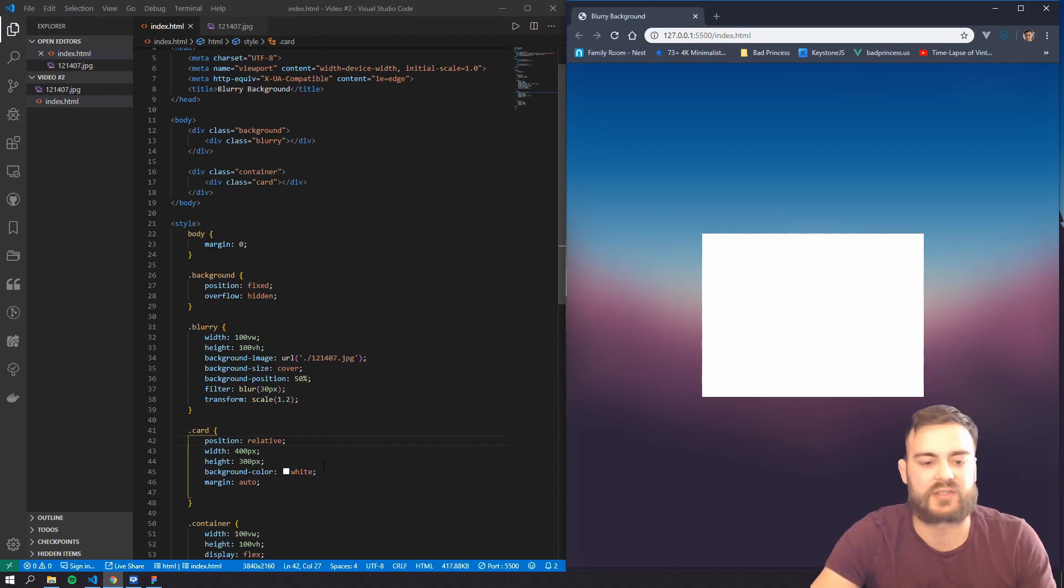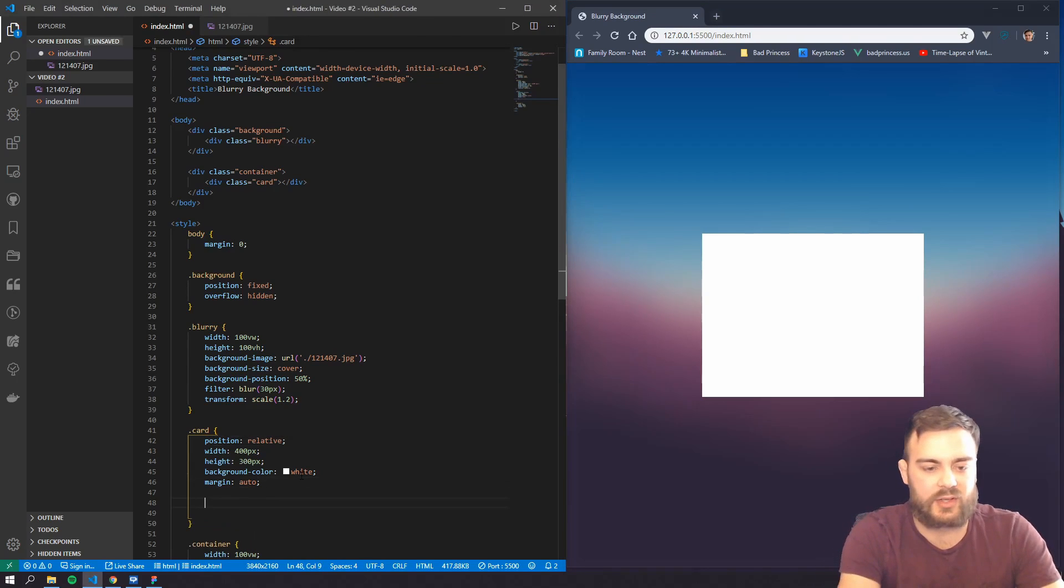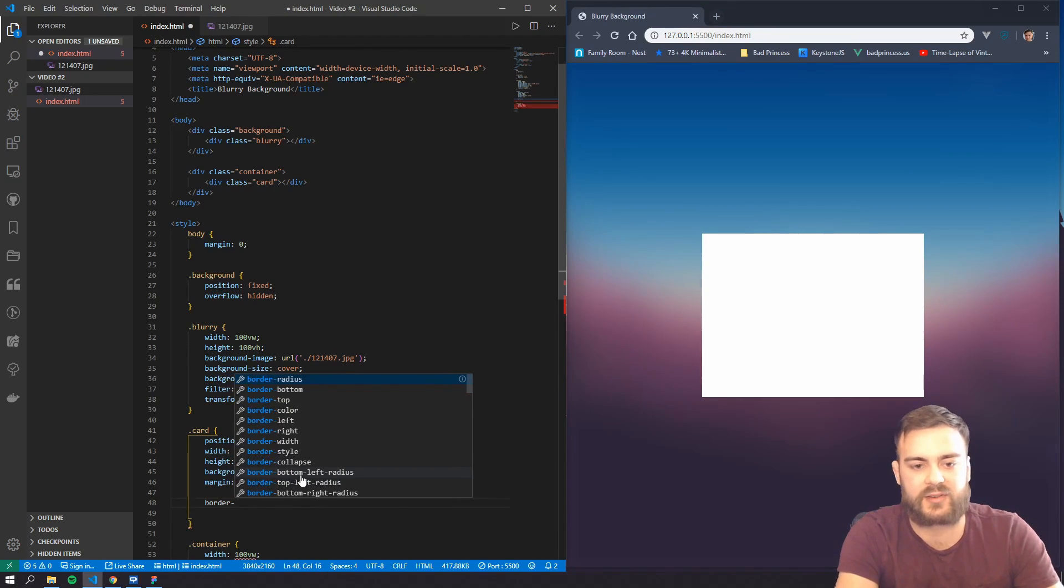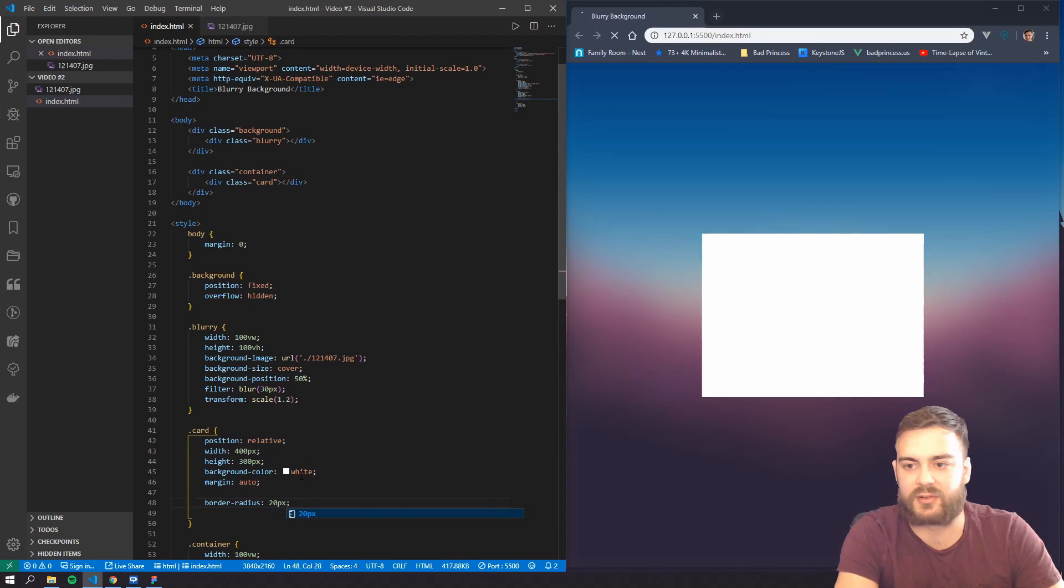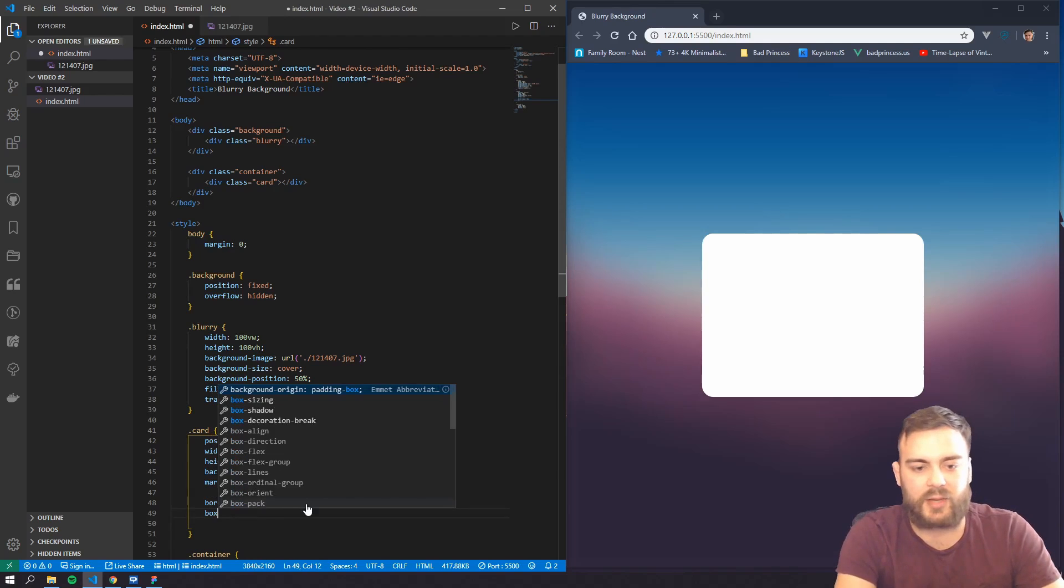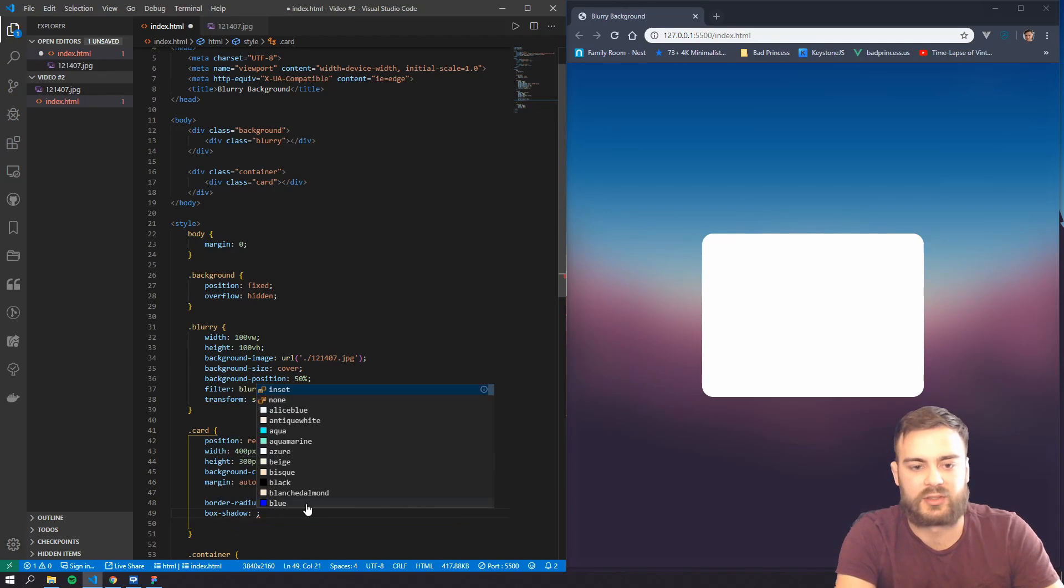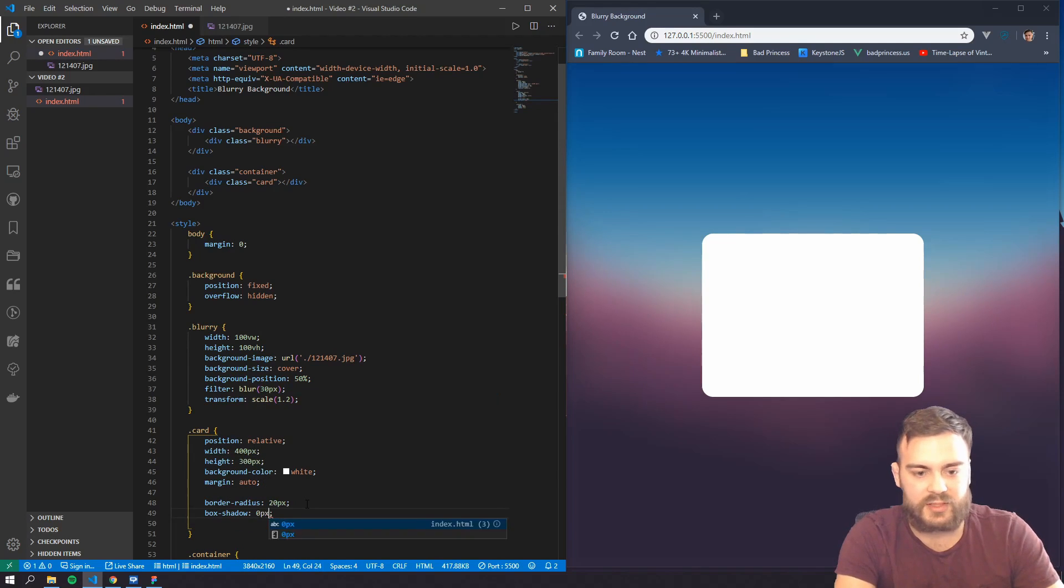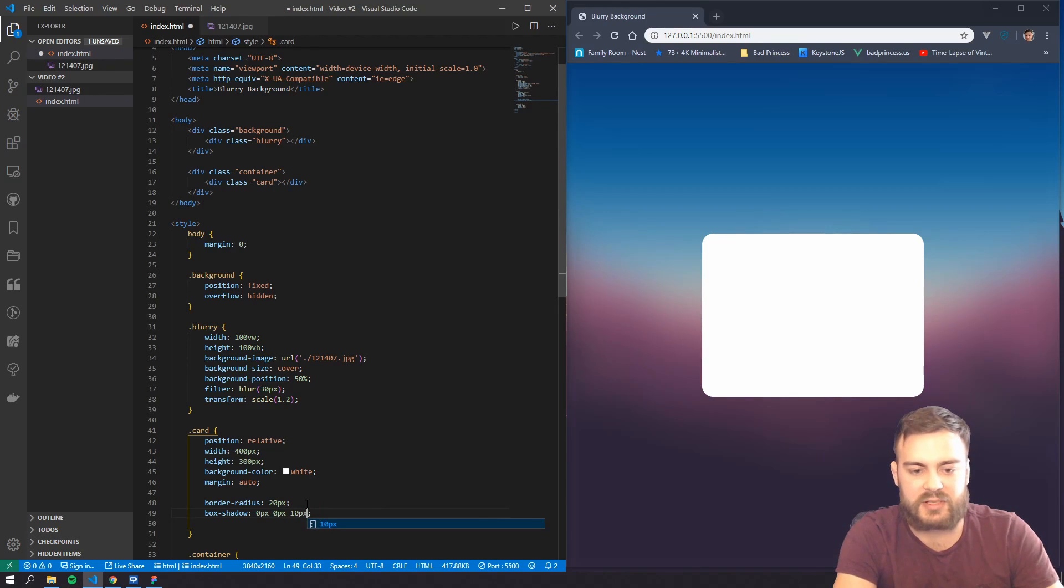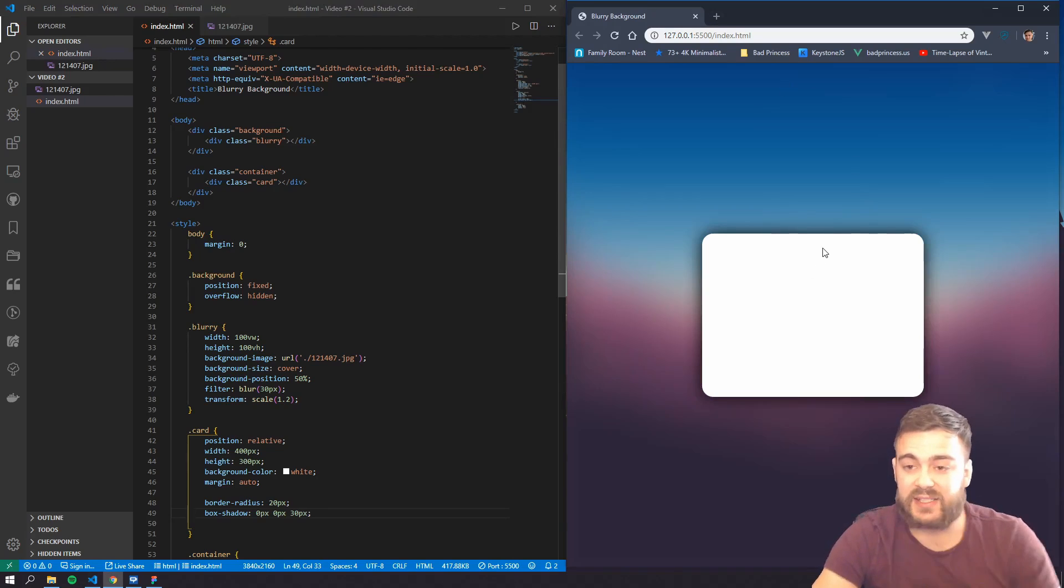There we go, change that position to relative, so now we've kind of got this card right here to show an example of content. So let's go ahead and just give this a border radius of like 20 pixels or something like that, and then a box shadow, like zero pixels, zero pixels, 10 pixels.